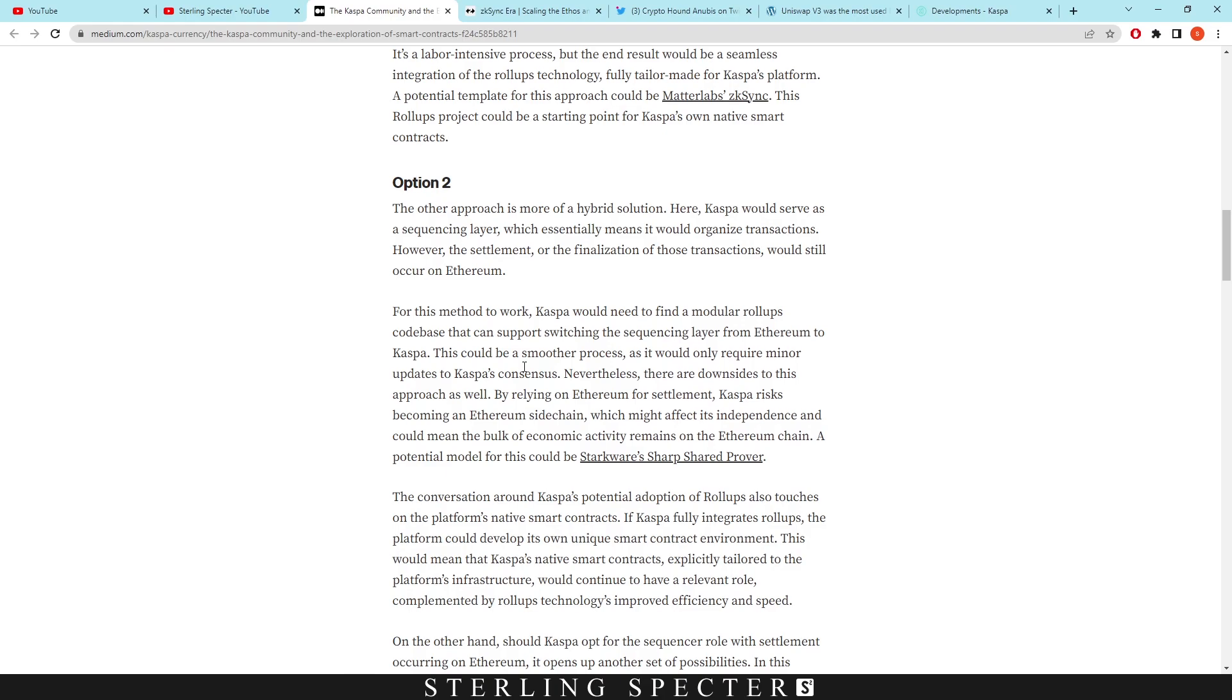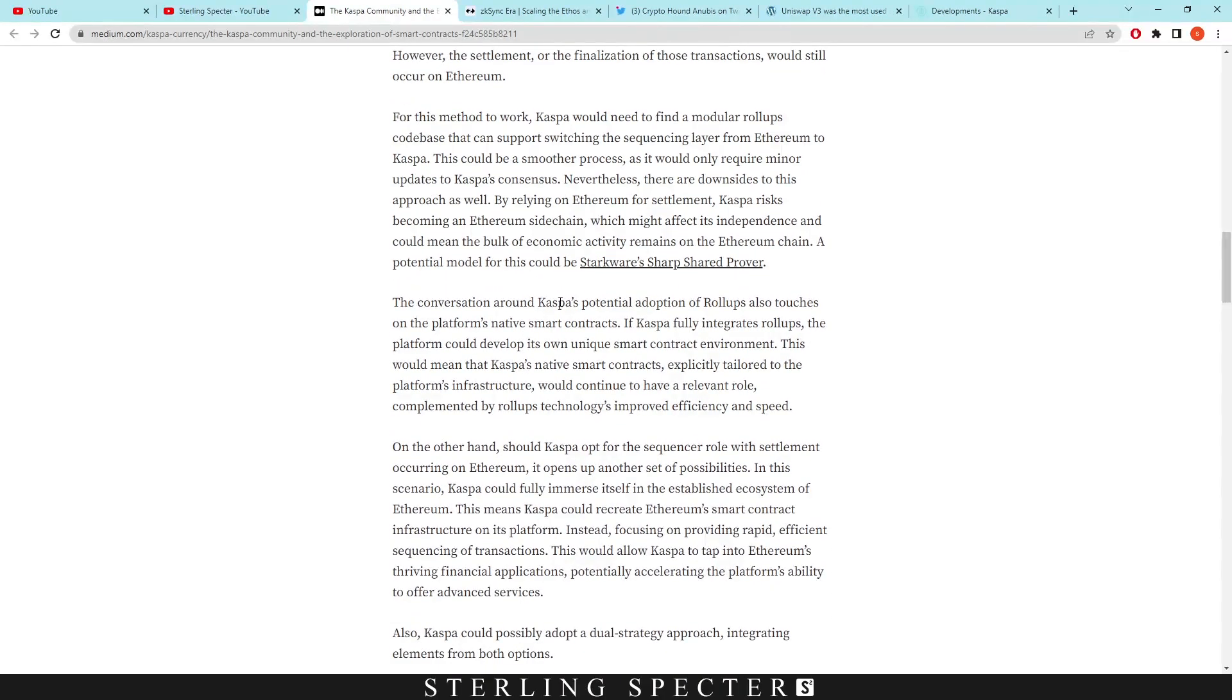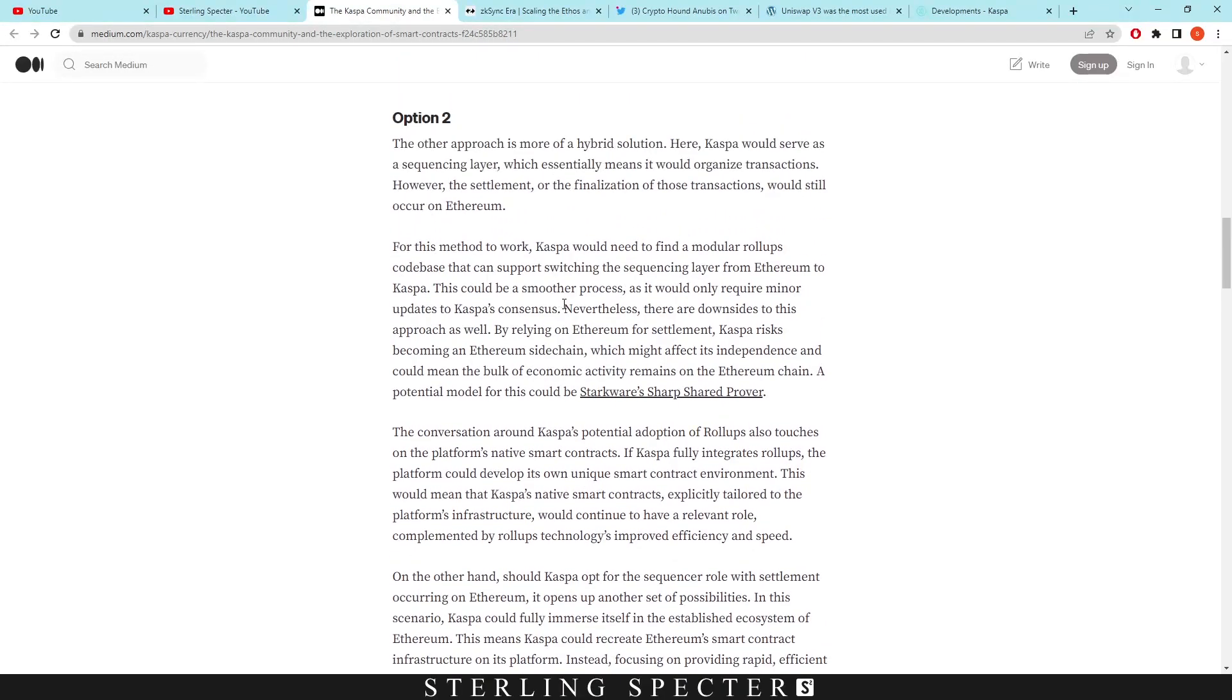In option two they're talking about having it on the Ethereum network, and as they said it would affect independence obviously, but it would also be affected by the Ethereum network itself. If the Ethereum chain fails, then the smart contracts won't be executed as well. You kind of have to rely on the Ethereum chain to be up, and I believe that this network is probably more stable than the Ethereum network.